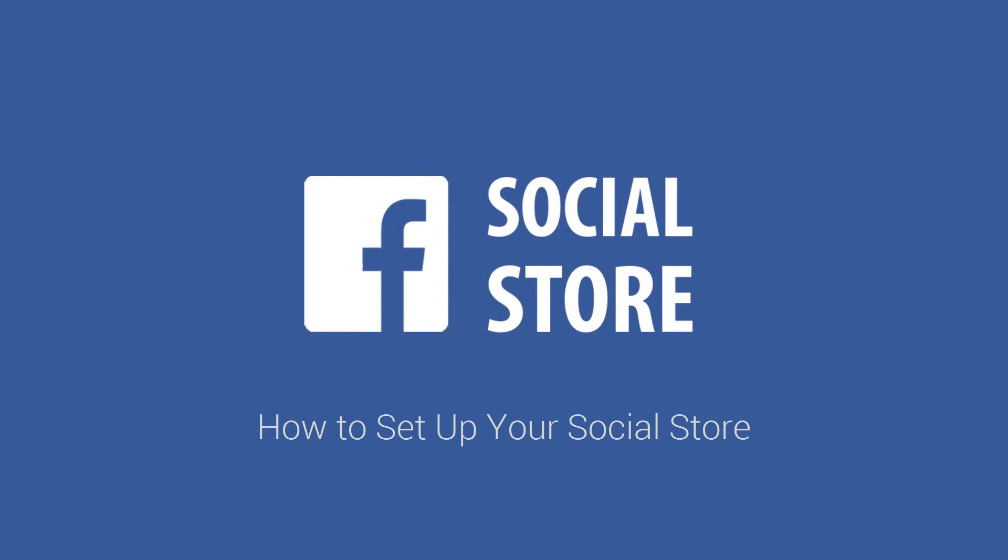To create a Social Store you'll first need to have a Facebook business page. If you don't have one, click on the link below to learn how you can easily create one.